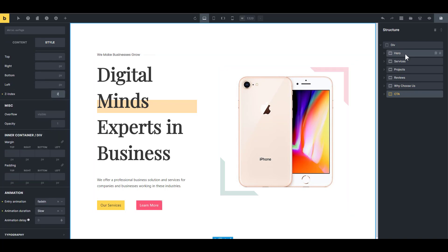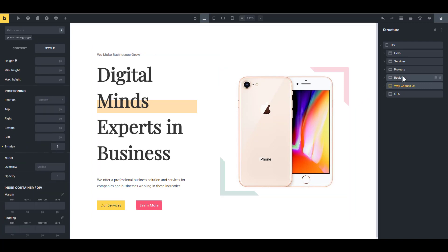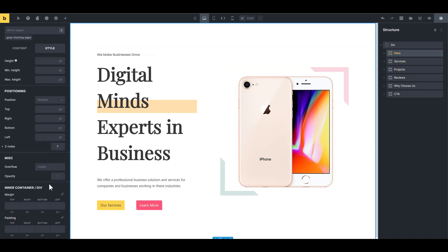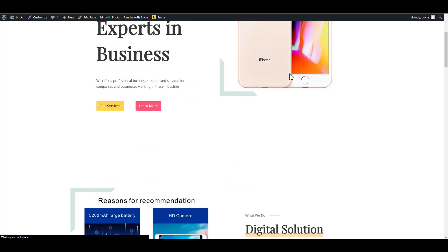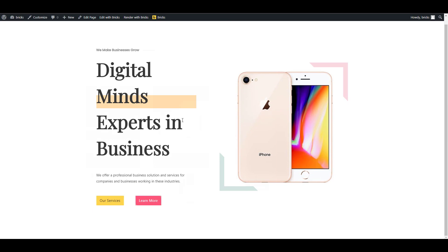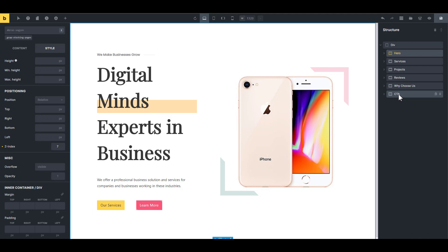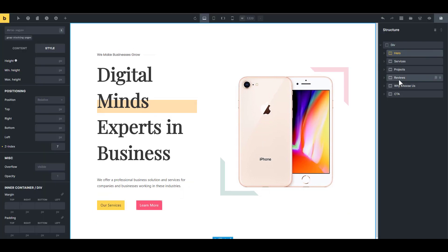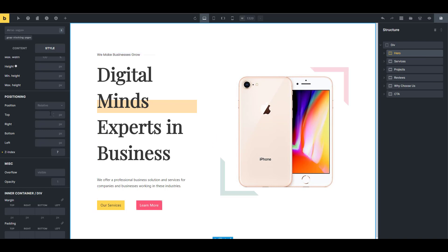So we have z-indices 2, 3, 4, 5, 6, and 7 confirmed. If I take a look at the front end, the hero section is now at the top. Everything is covered and you can't scroll because everything is fixed except the last section. That is the basic setup you have to do inside Bricks.